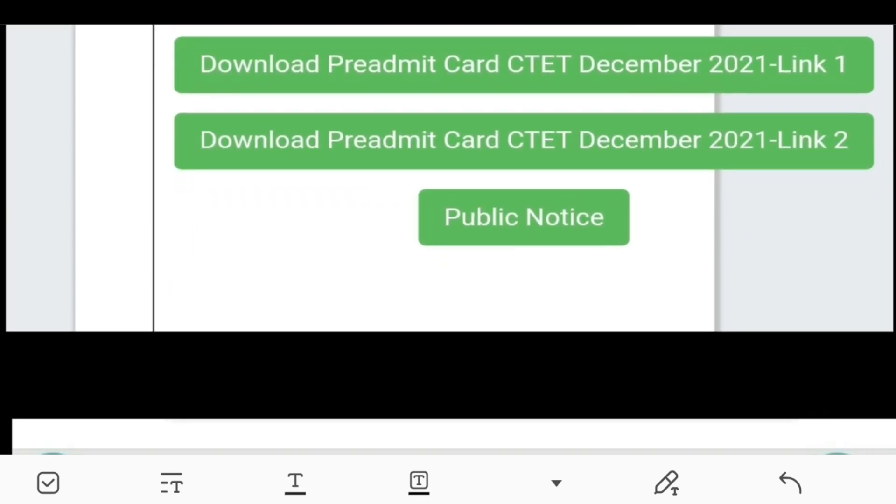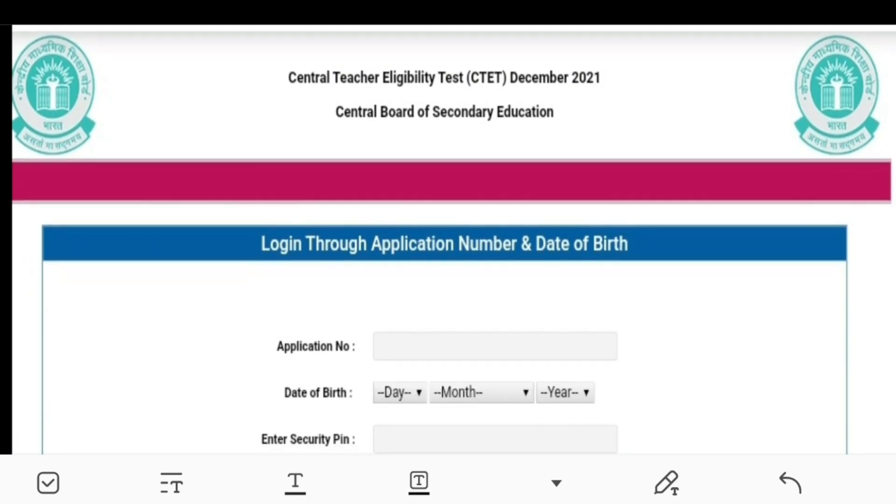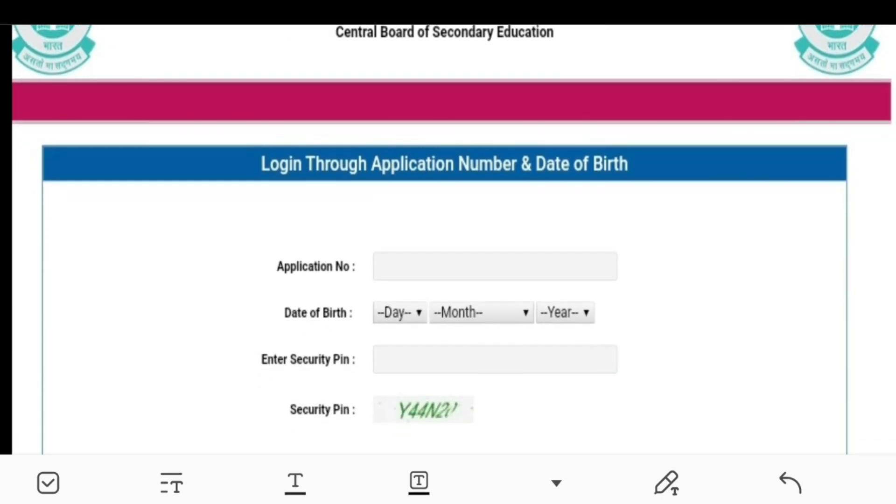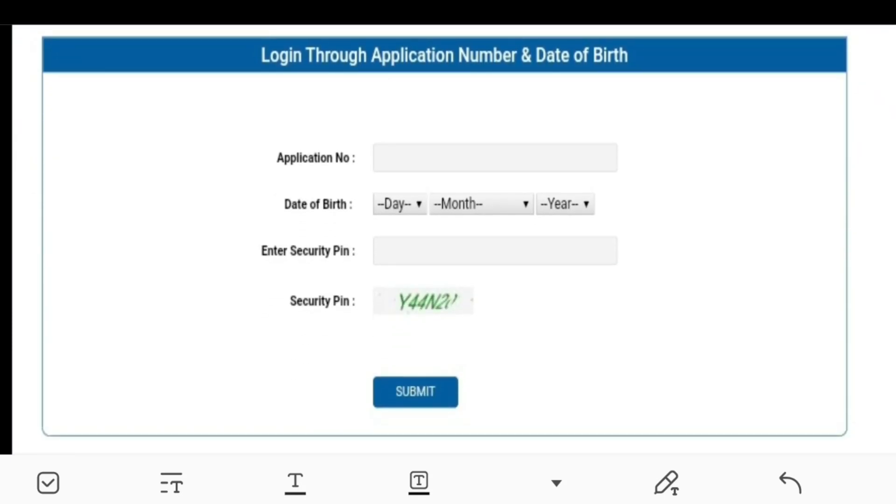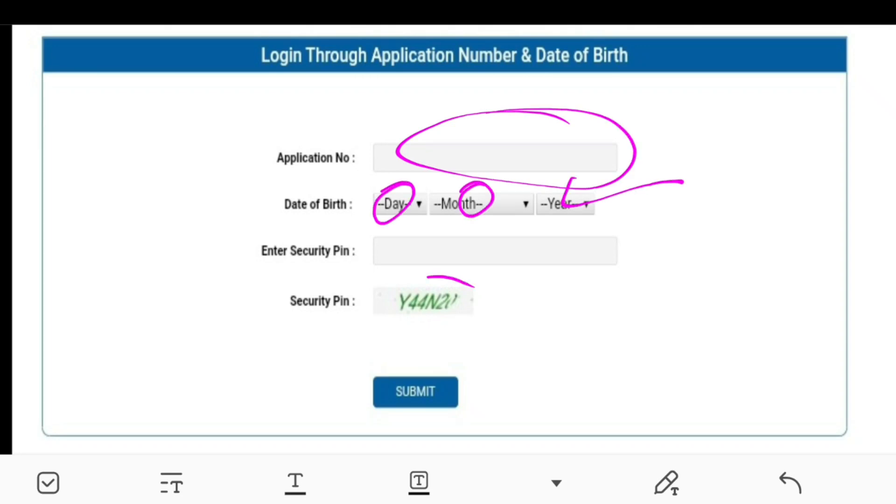This is the application number field. You can click there to enter your details. This is the date of birth section. This is for CTET.